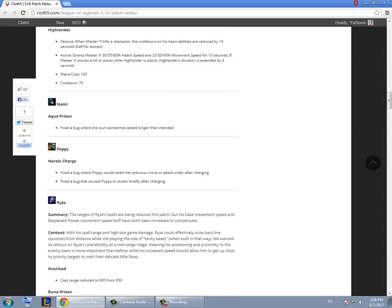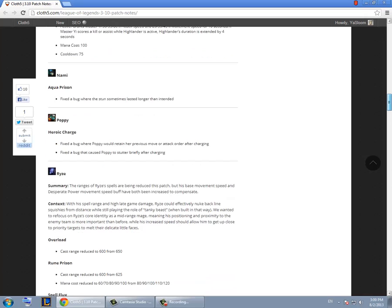With Nami they fixed there was a bug with her knock up where it would knock them up for 2 seconds instead of 1.5. It was a really annoying bug. Heroic charge, they fixed a couple bugs with Poppy but she still has mana issues in here. Like she has a really high mana cost.